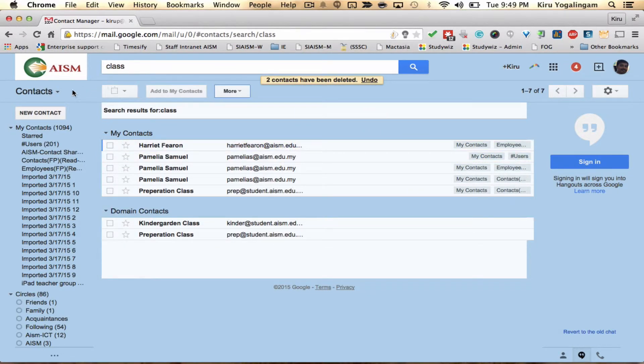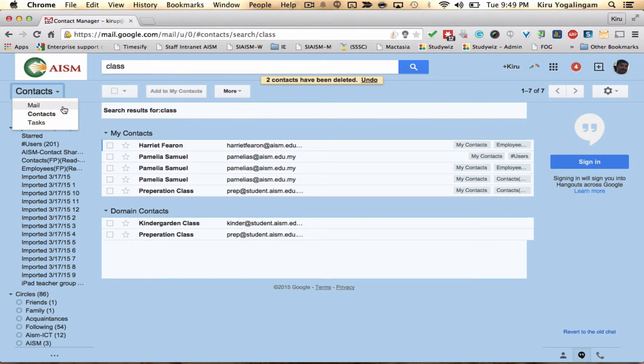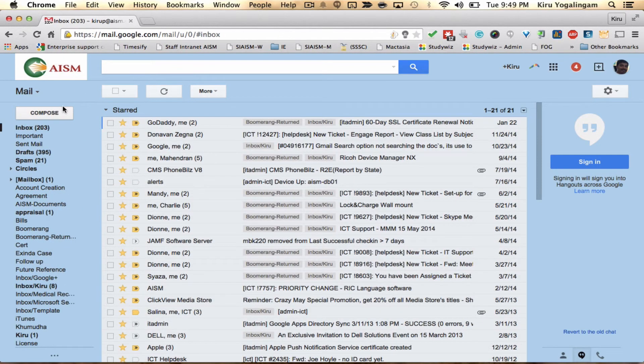Once you're done, click on contacts and go back to email. That's it, you're done. See you guys!